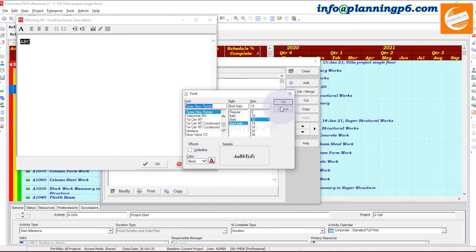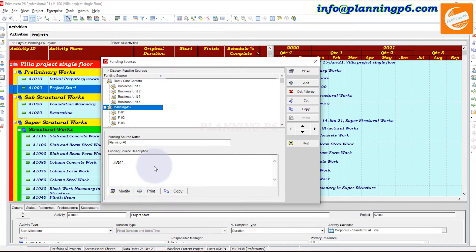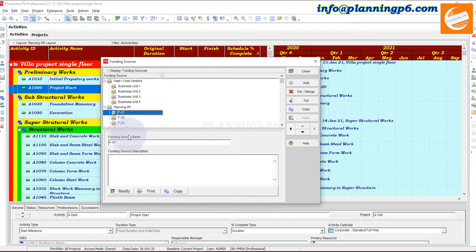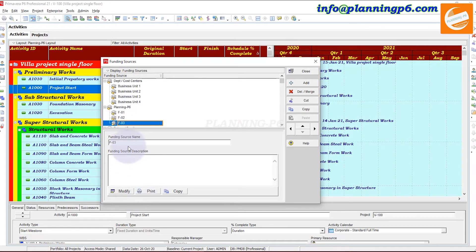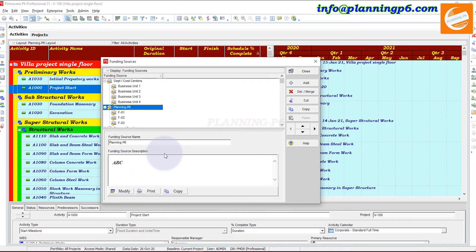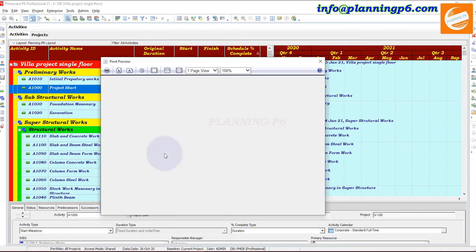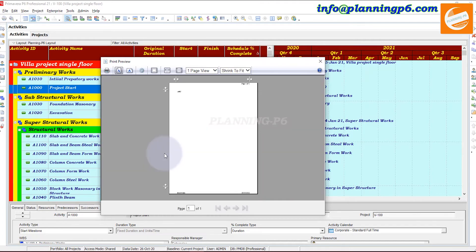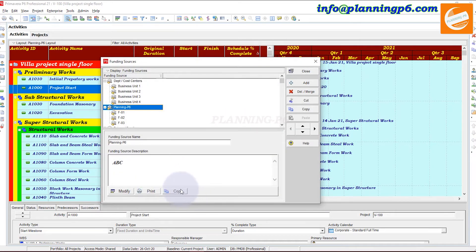You can format the text from here — change colors and more, as I described in many tutorials. For each funding source you can add descriptions one by one. You can also print the description for a specific funding source — you have the option to print as a PDF or directly to the printer. You can also copy the entire description by clicking here.